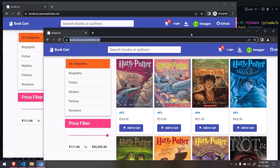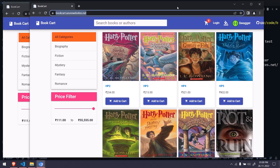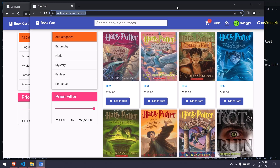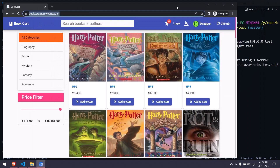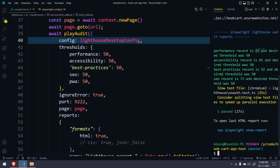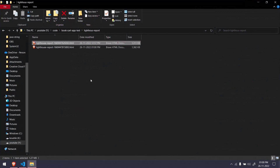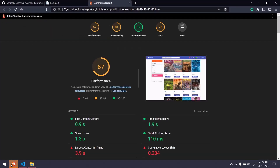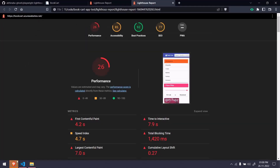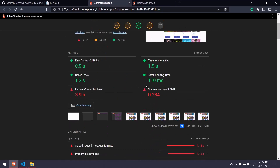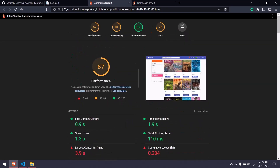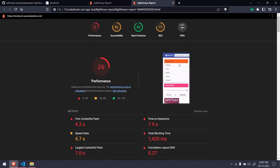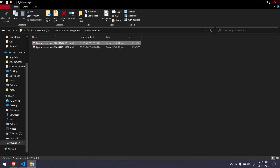Here you can see this is the second Lighthouse tab running in desktop version, not mobile emulation like the previous execution. We got the report — the performance is now 67, whereas previously it was around 26. So the website performs better in desktop view. You can see the whole page in desktop view and how it looks in mobile browser as well.